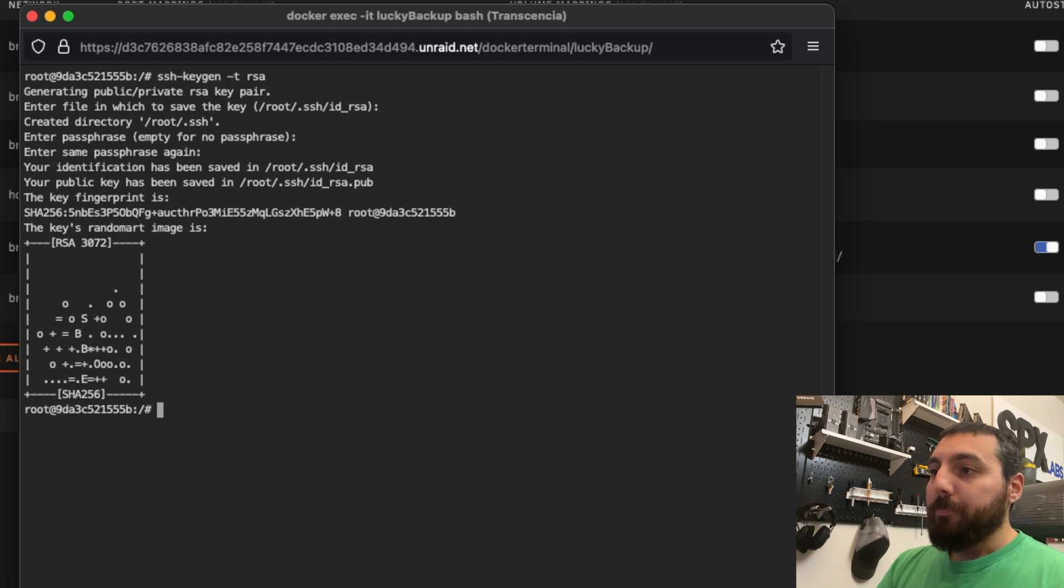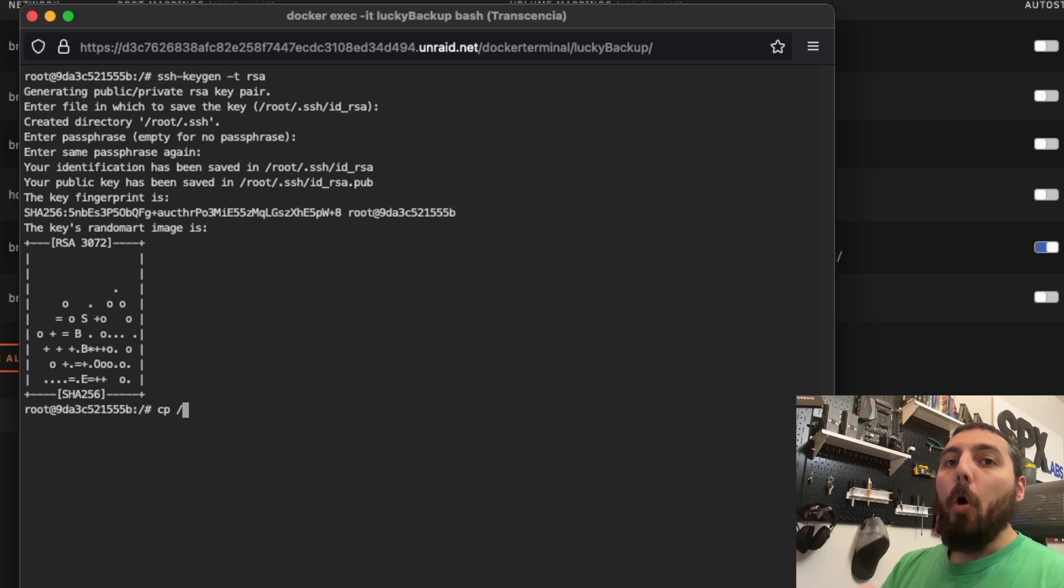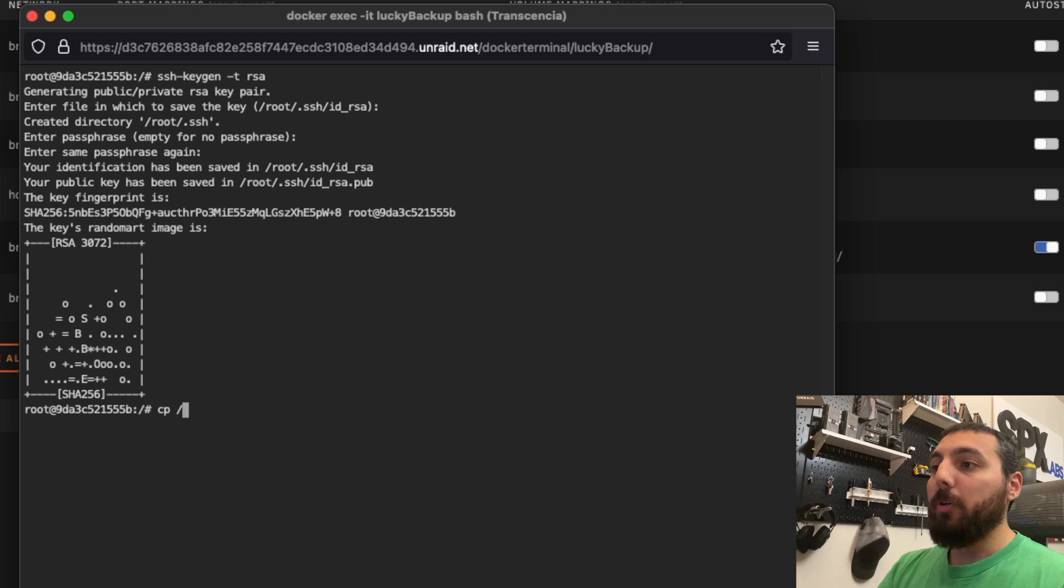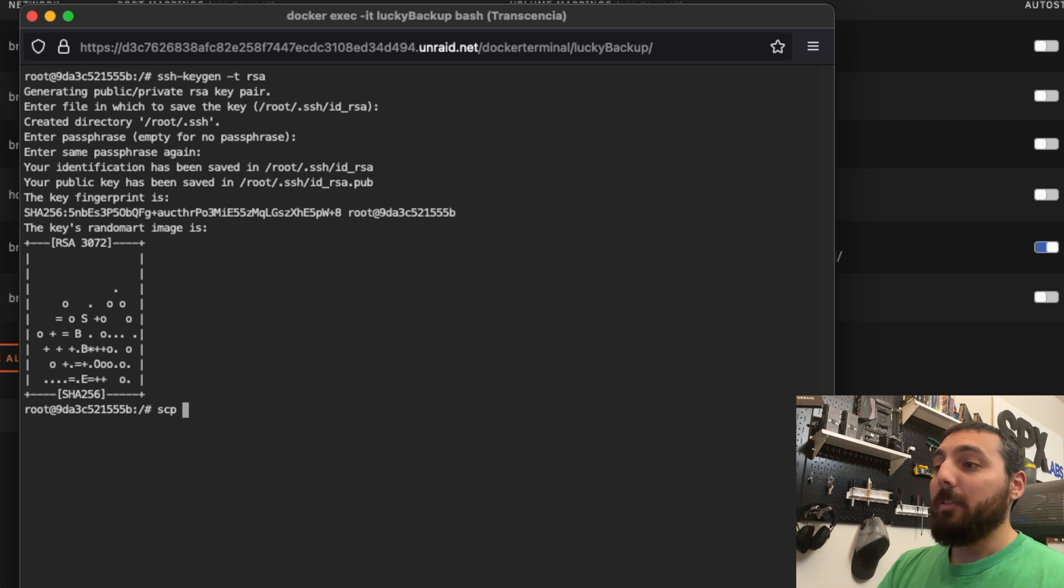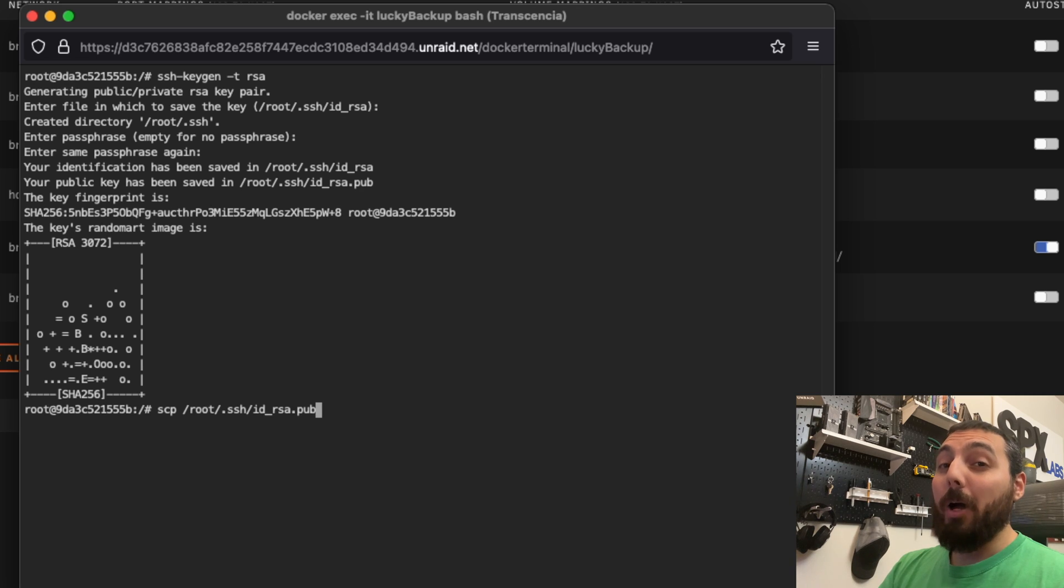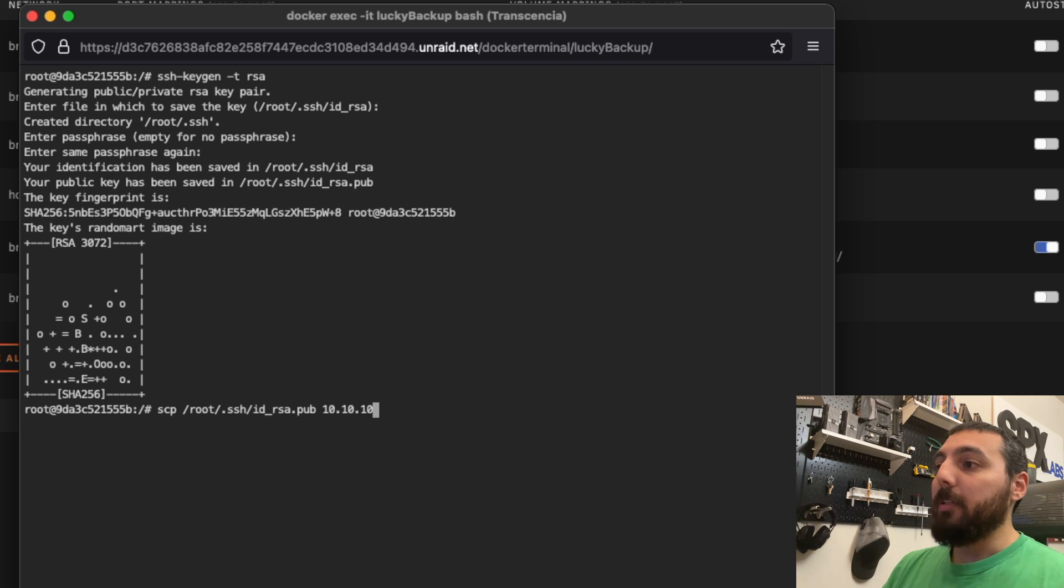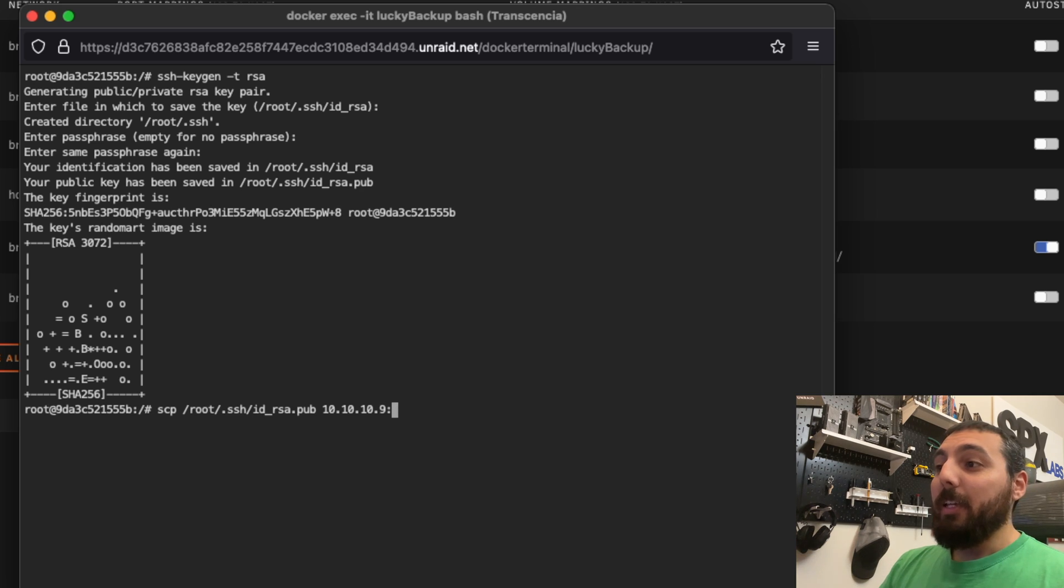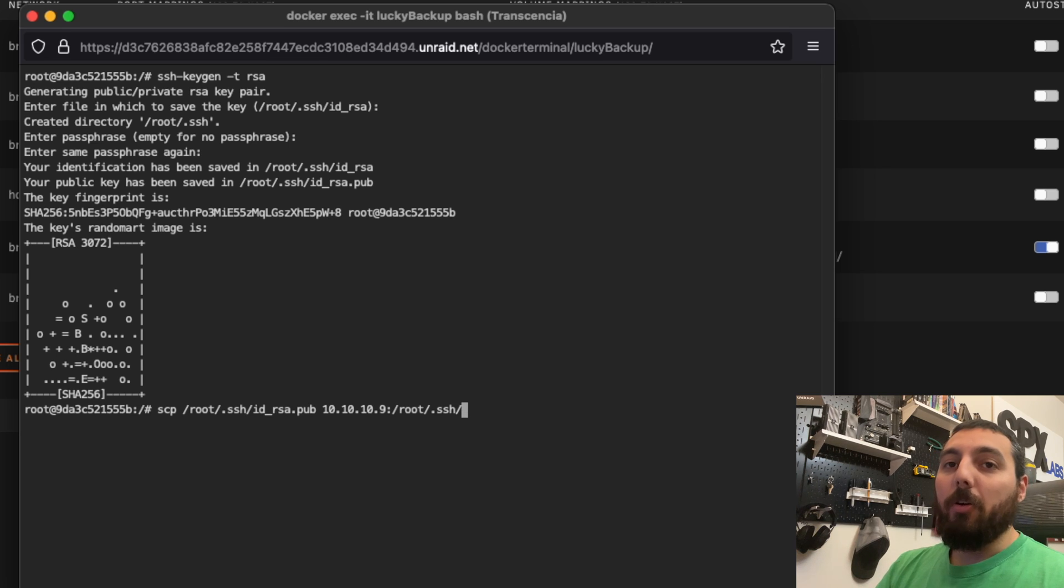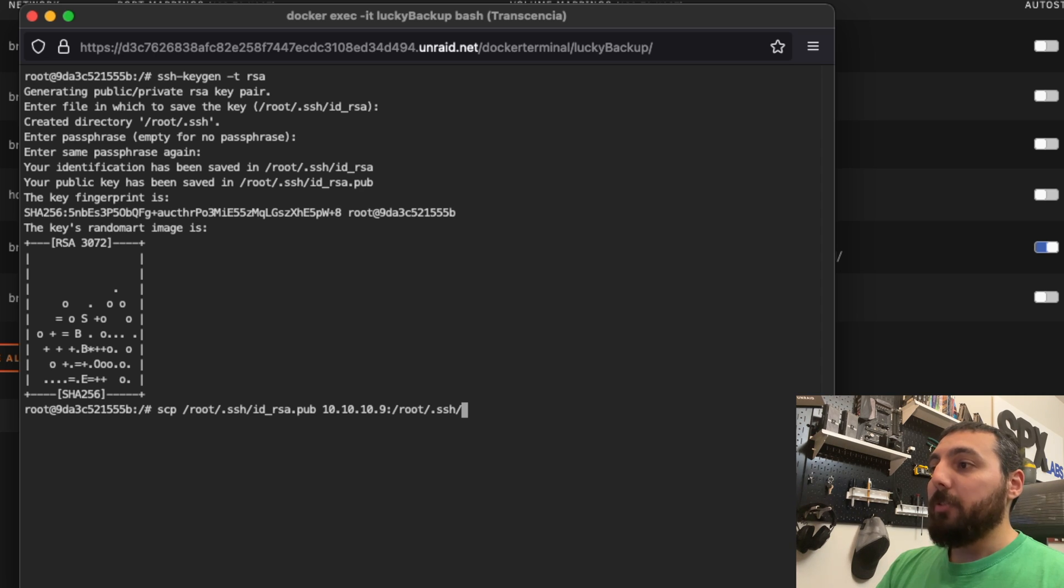Now we're going to want to simply copy the public key that we just generated over to our backup server, the system we want to actually backup to. In this case for me, it's called PNAS as I mentioned before. So we're going to do scp /root/.ssh/id_rsa.pub, and PNAS's IP address is 10.10.10.9. We're going to put that in the same directory, root/.ssh/. We'll hit enter.